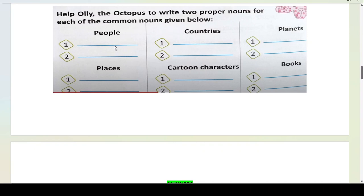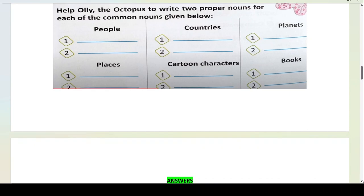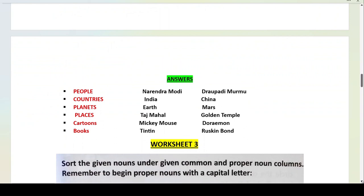We will write two proper nouns for each. Under people, you can write your own name or your mother's and father's name. Under countries, write any two — India, China, Japan, Australia. Under planets — Earth, Mars, Mercury. Under places — any places you have visited. Cartoon characters — Doraemon, Shin-chan, Mickey Mouse. Then write the two books you have read. Specific names of people, countries, planets, books, cartoon characters and places — answers have been done for you.